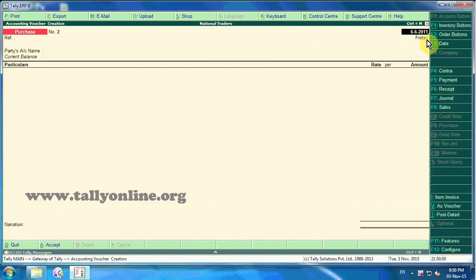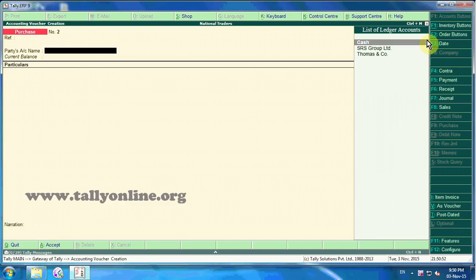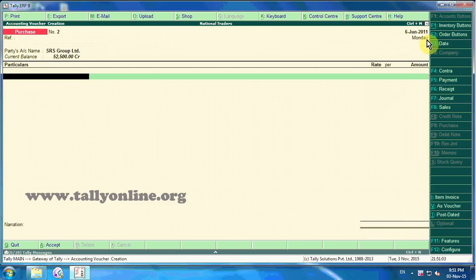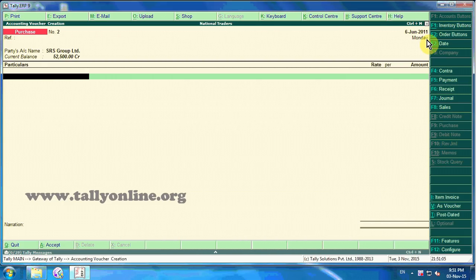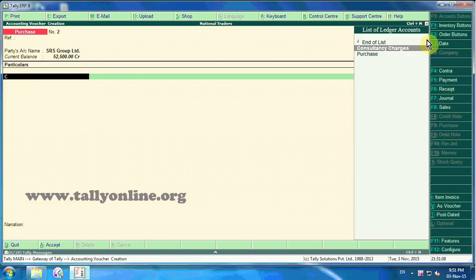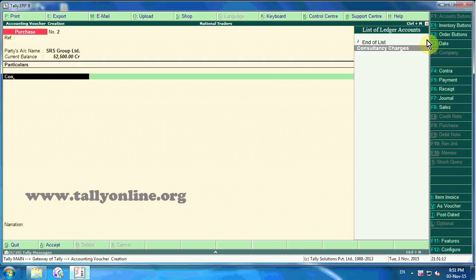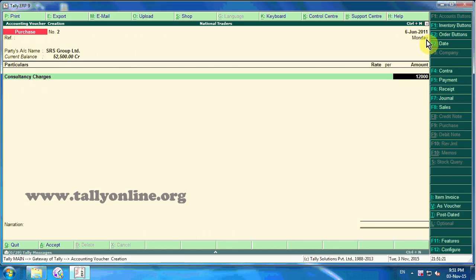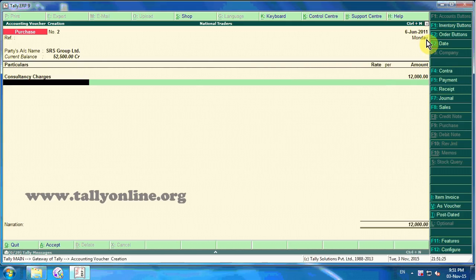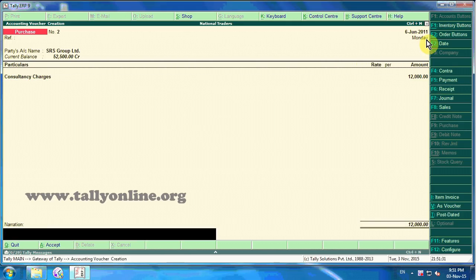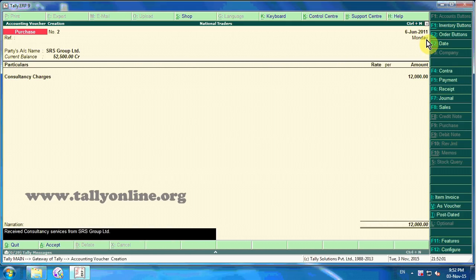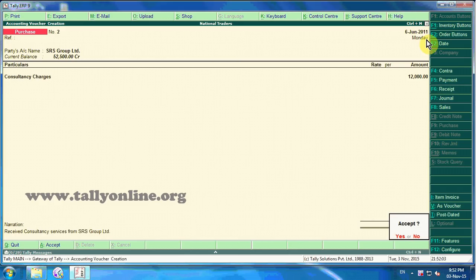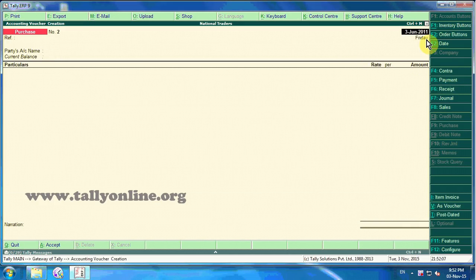The date of the voucher is 6th June 2011. Party's name is SRS Group Limited. For particulars, let us take Consultancy Charges from the list of ledger accounts. The amount is 12,000. Type a suitable narration.